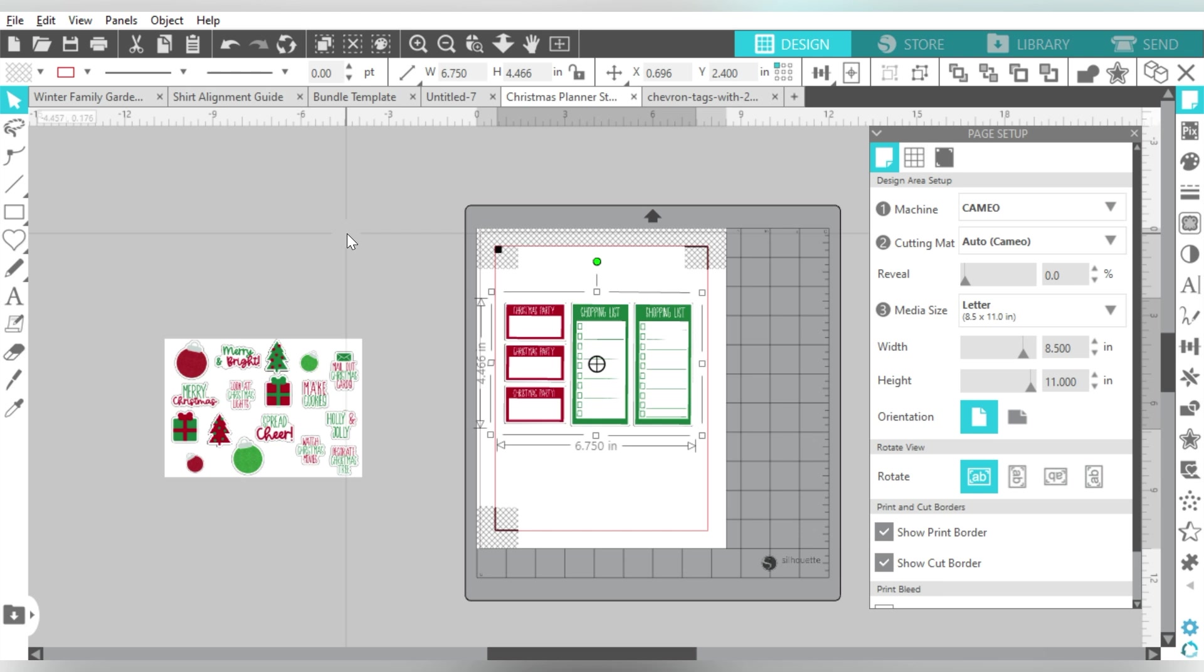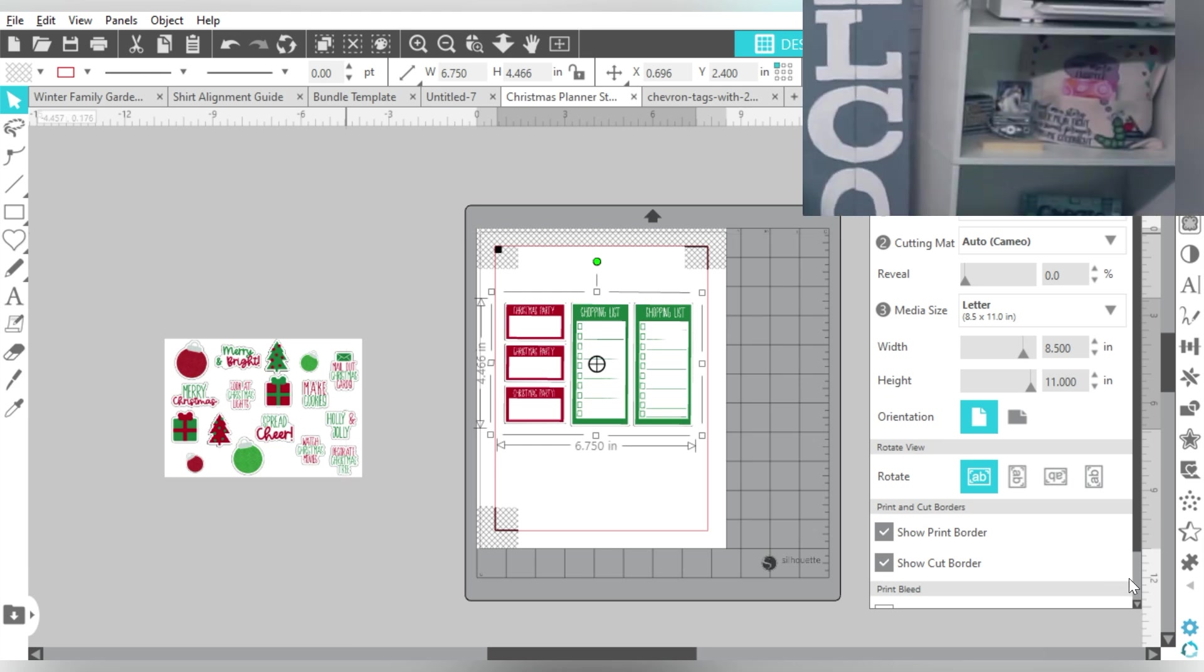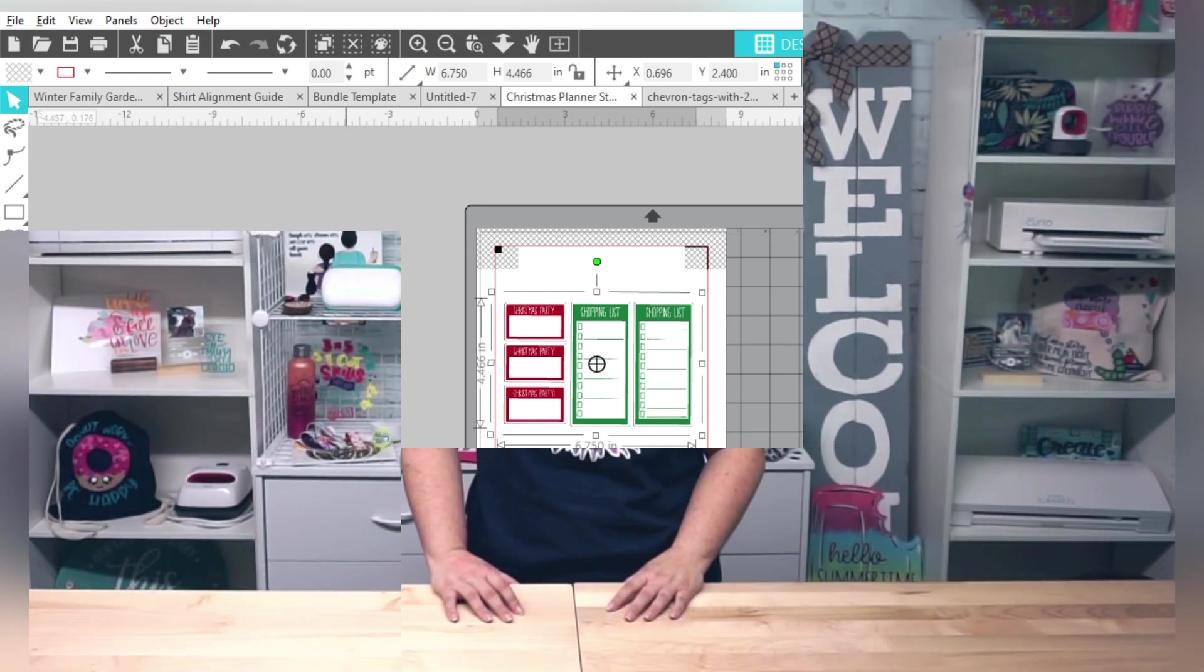And having the Designer Edition unlocks a lot of those features. And we can build up all these different tools to be able to get the most out of our software. So let's go ahead and do the wrap up.